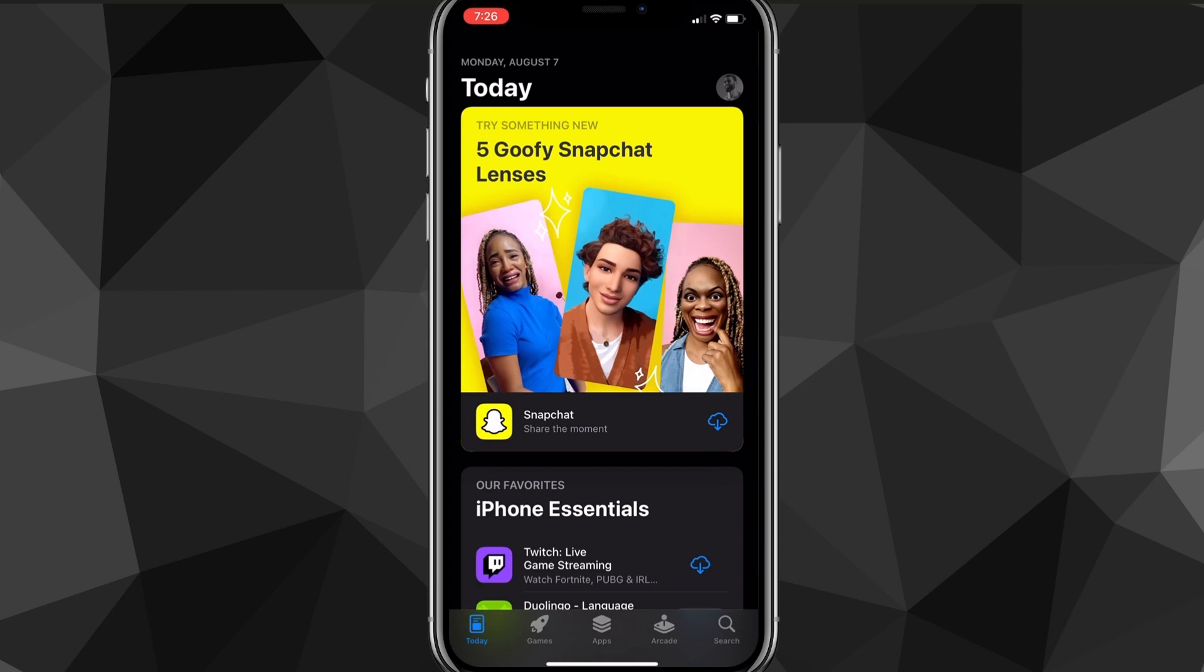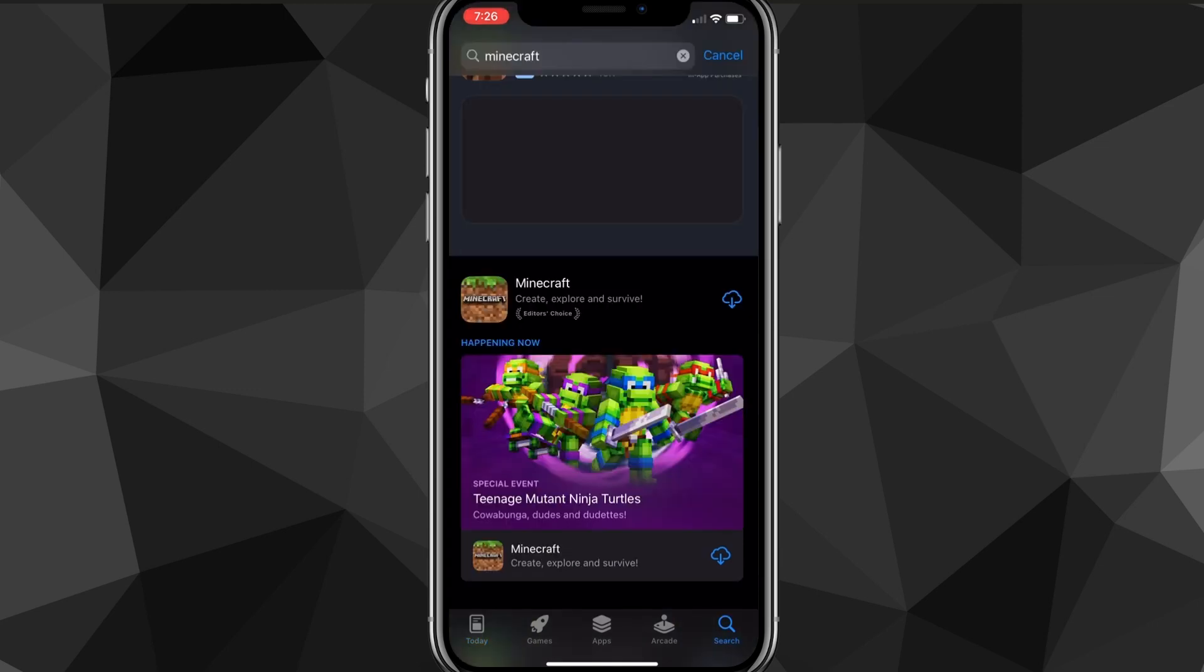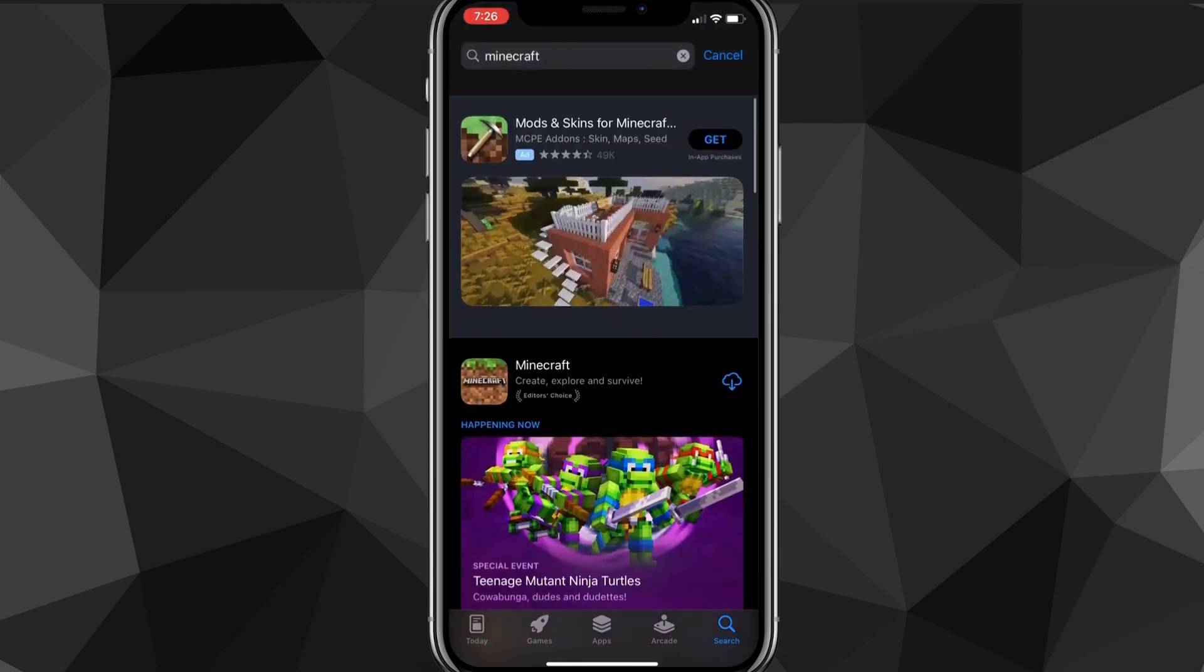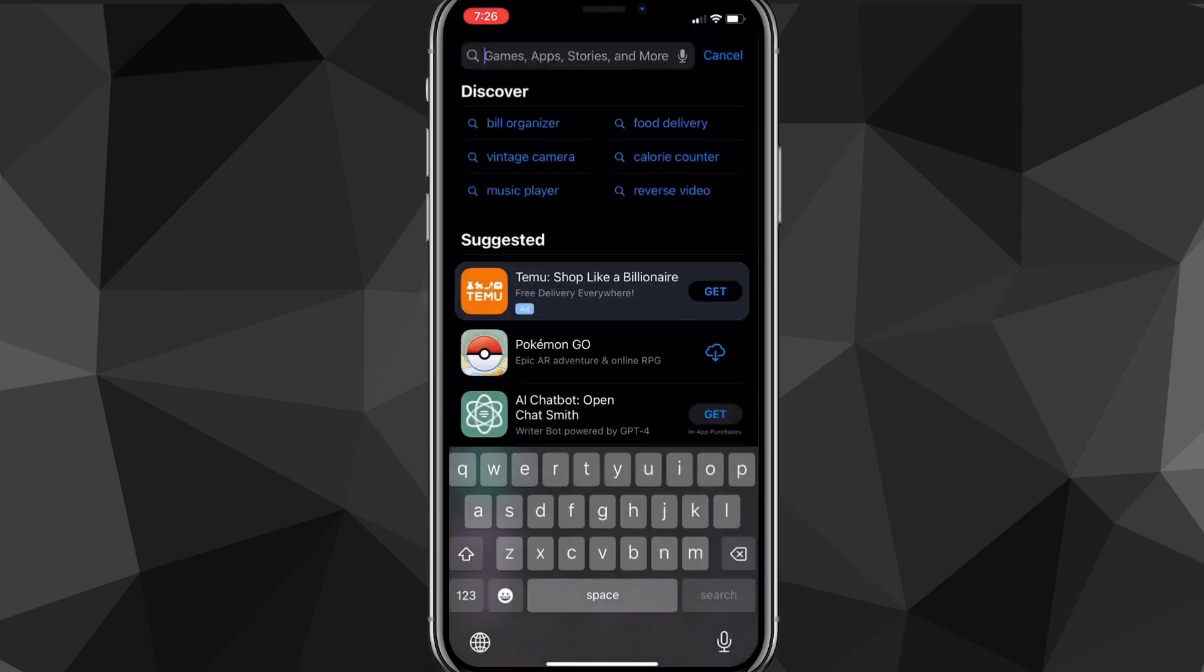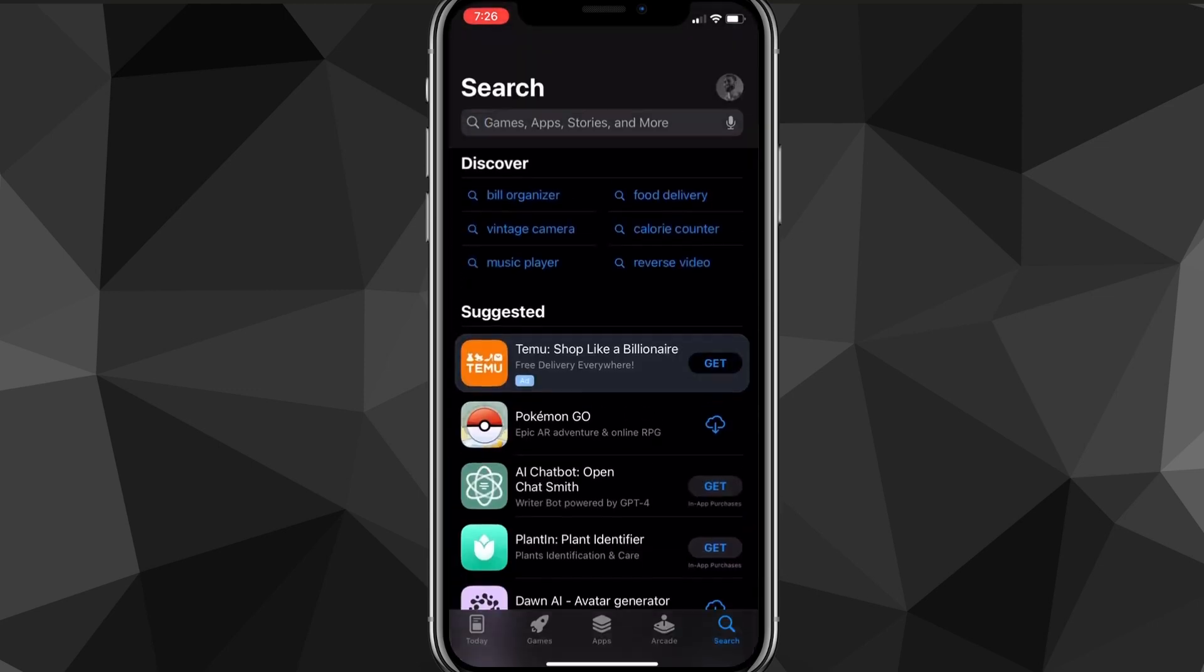Now once you're here to download Minecraft, you want to head over to the search bar. So once you head over to the search bar, I'll show you guys the secret trick in a bit.